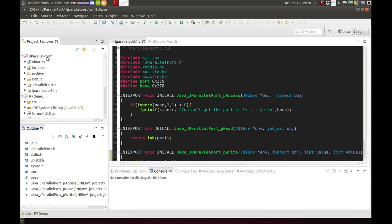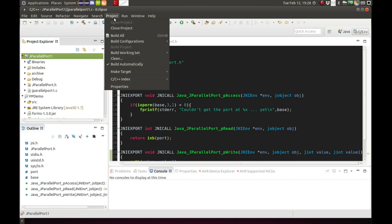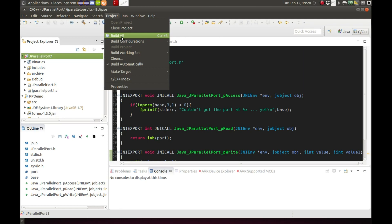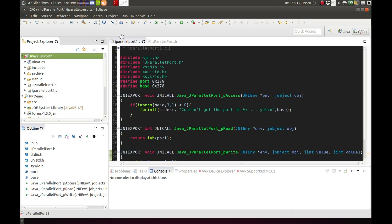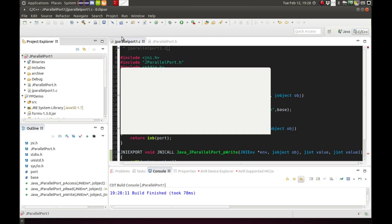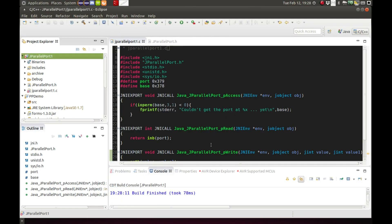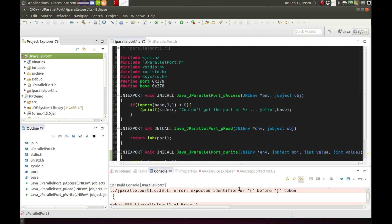Go back to our jparallel port one project and go ahead and build it. That was fast. We have an error.